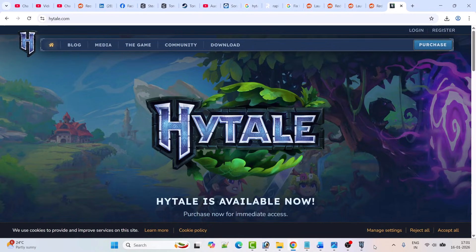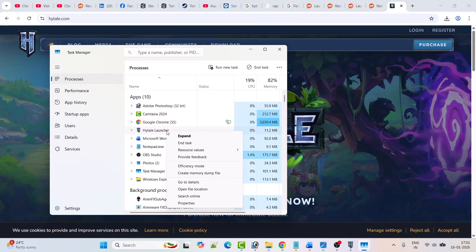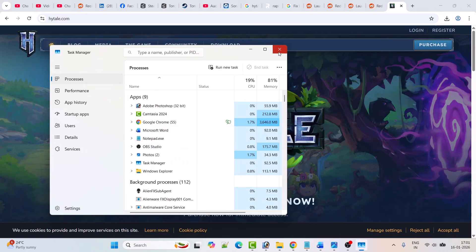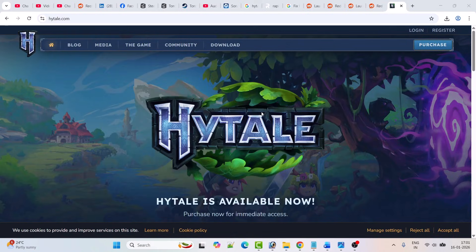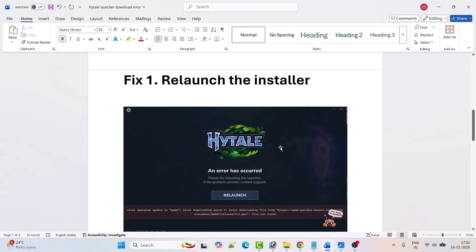Or you can open Task Manager by right-clicking on the system tray and clicking on Task Manager. Then right-click on Hytel launcher and click on end task. This will close the Hytel launcher. Then relaunch it once again and try to download the game to check if the problem is solved.